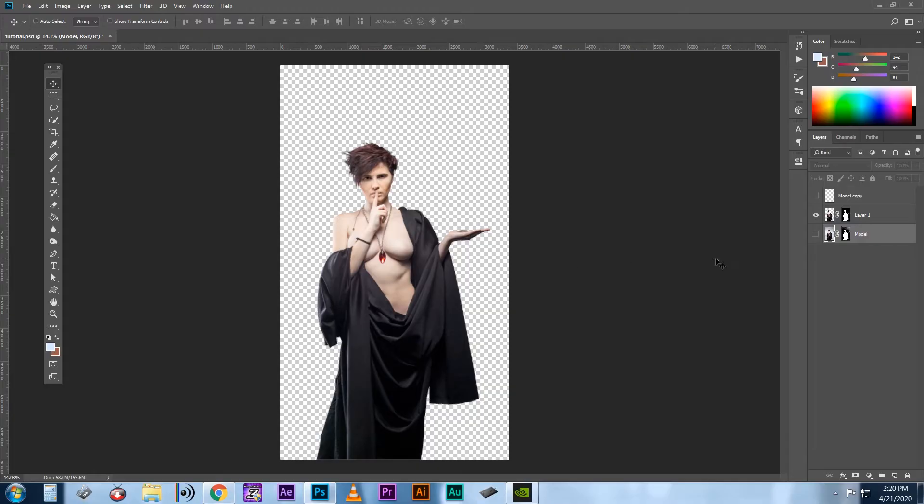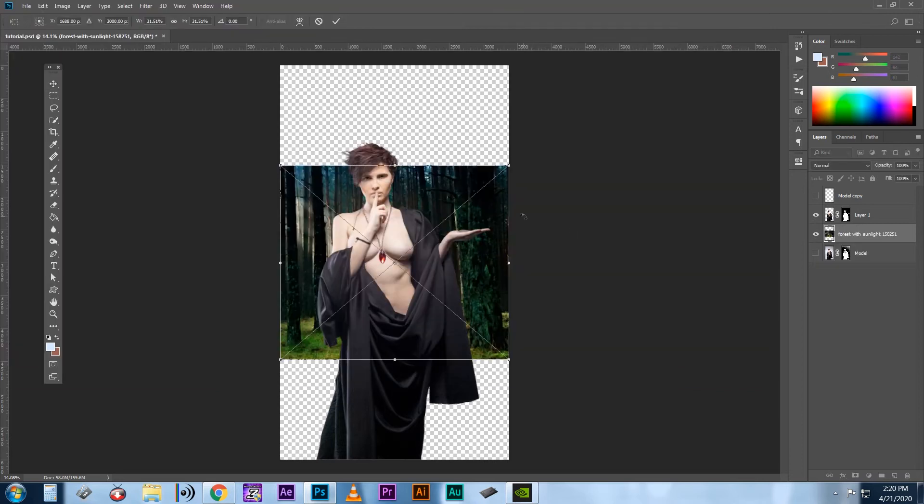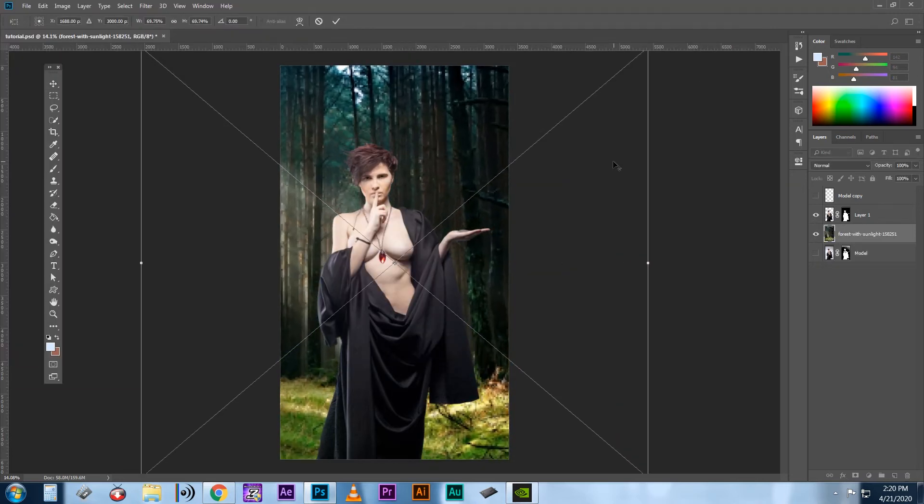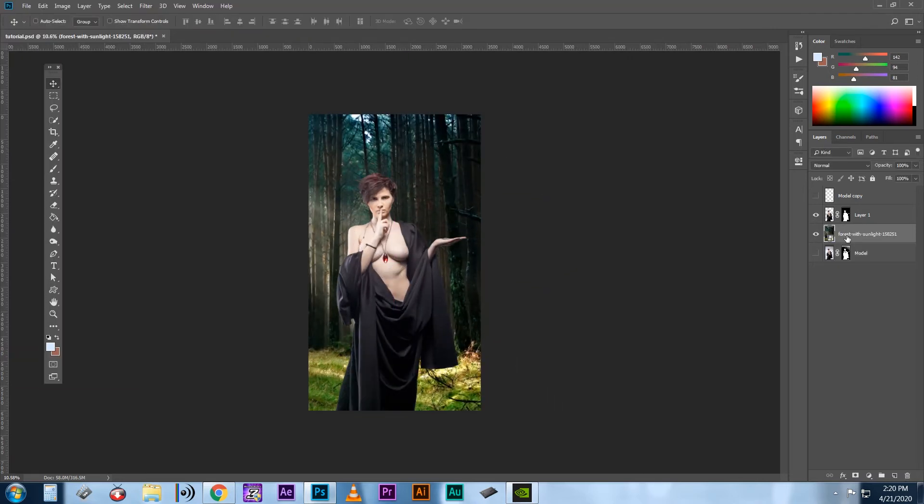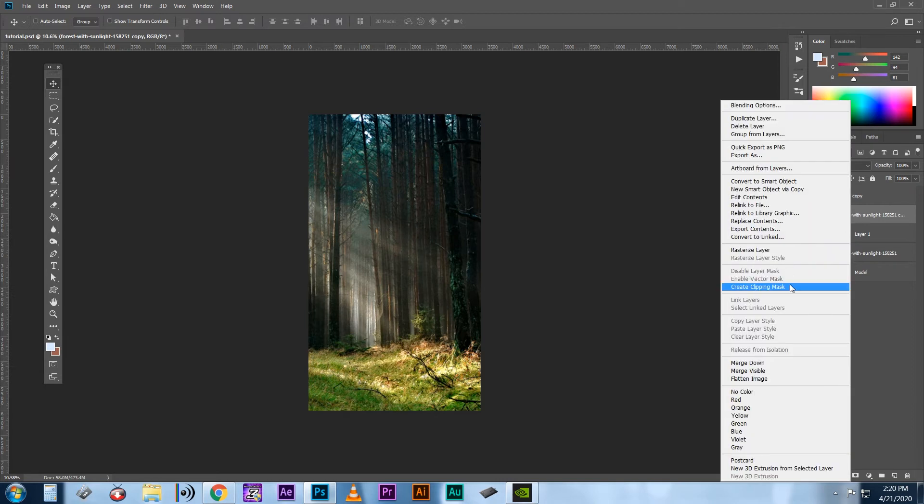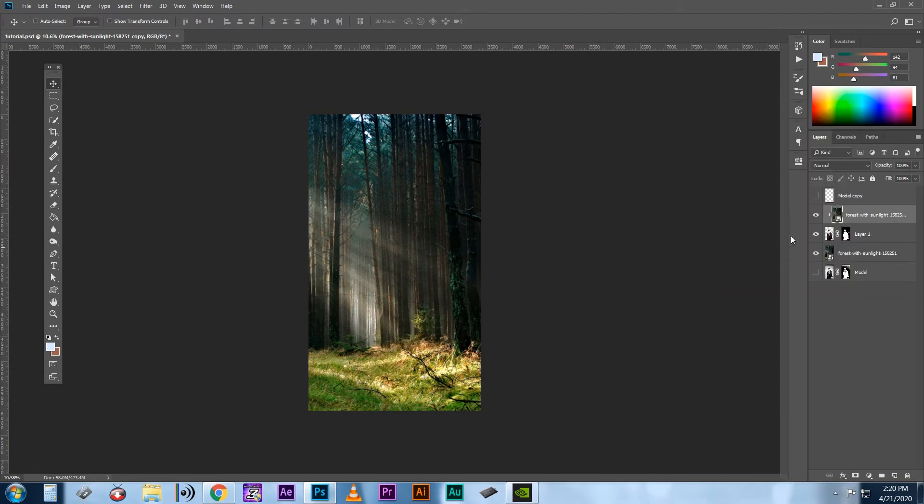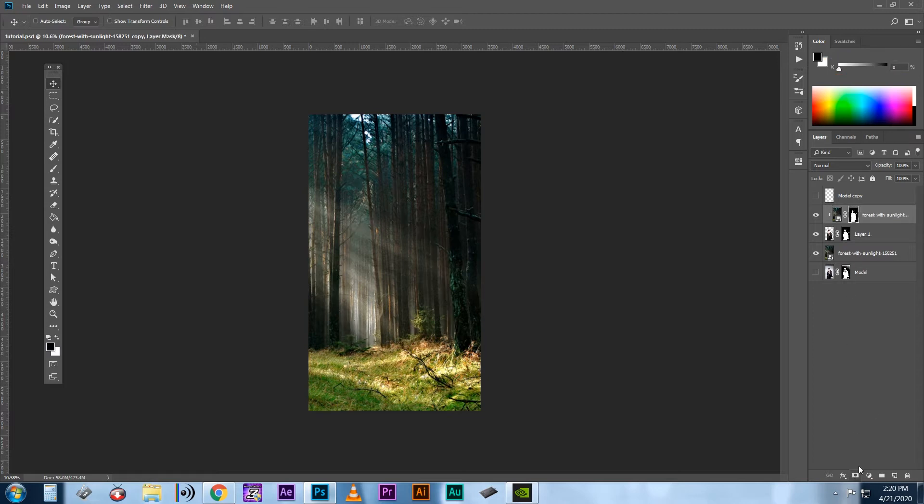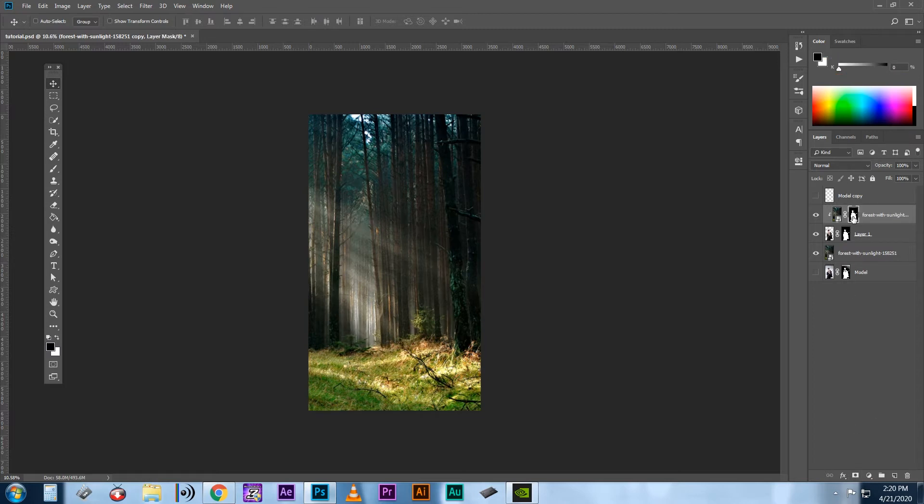So you start with a keyed or masked out subject. Now import your background image. Duplicate that background, control J, and place it above your subject. Right click on it and set it to clipping mask. Now control click on your subject or mask layer, and with a top background layer selected, create a mask. Now it looks like we haven't done anything, right?